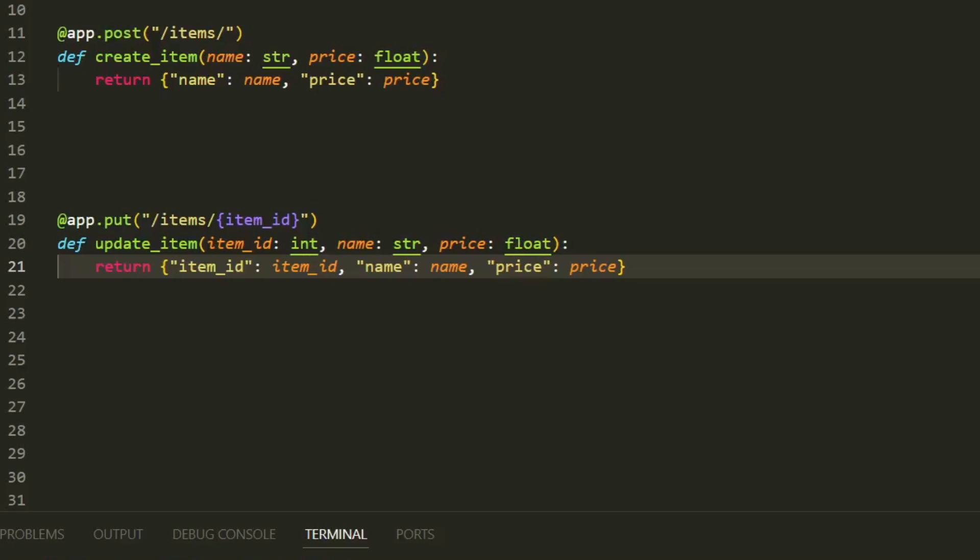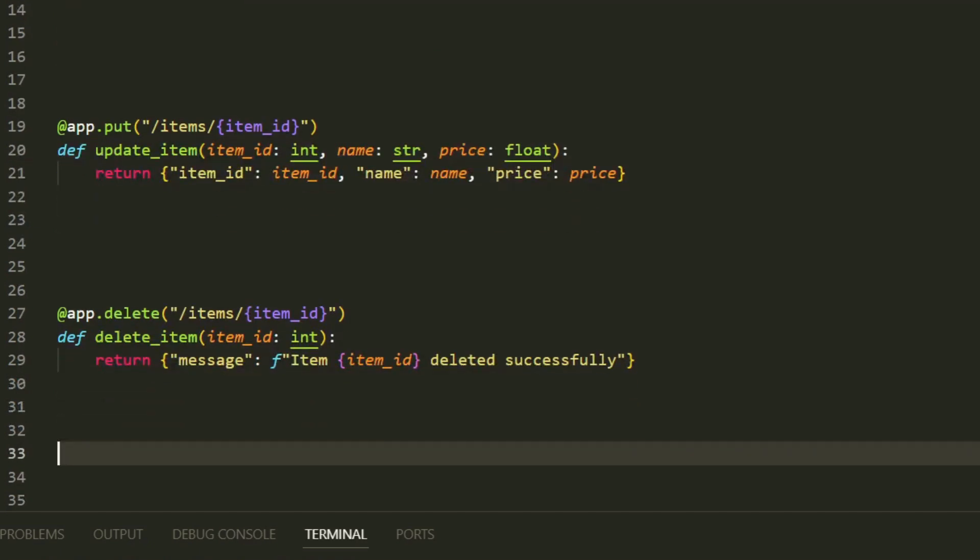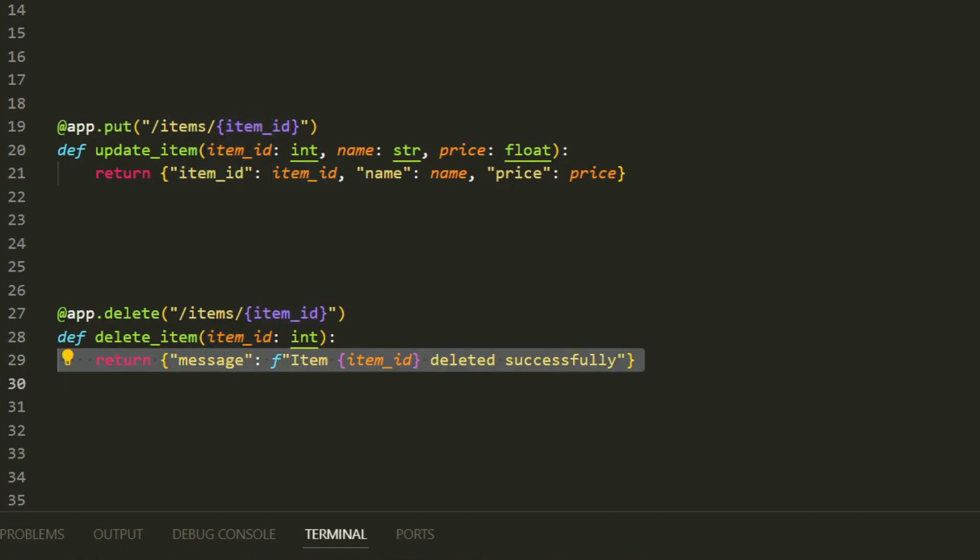Finally, let's create a DELETE route to remove an item from our list. DELETE requests are used to delete resources on the server. This DELETE route takes item_id as a path parameter, deletes the specified item,